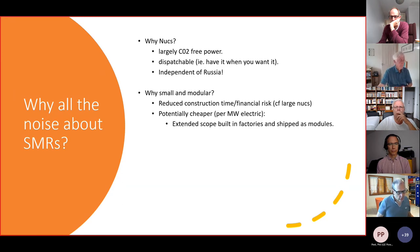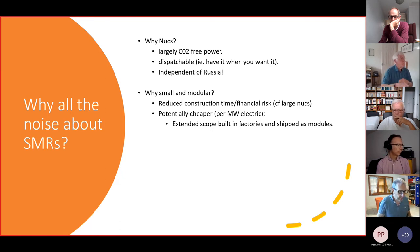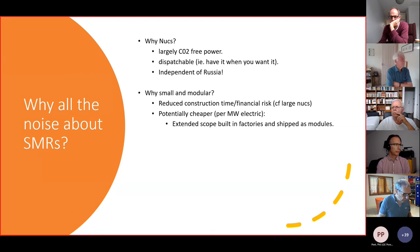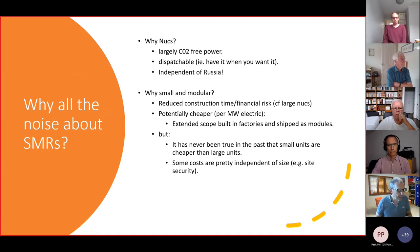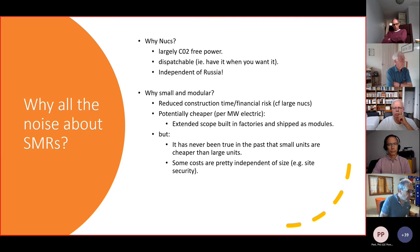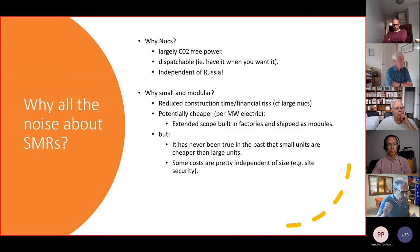Why small and modular? The argument is that small and modular will reduce construction time and therefore financial risk compared with large nuclear machines, and that they are cheaper power because when you can build more in factories and ship as modules, you should be able to reduce costs. But we could have built small modular fossil machines — rather than a 1000 megawatt steam turbine, we could have built ten 100-megawatt turbines. We never did that because it never made economic sense.